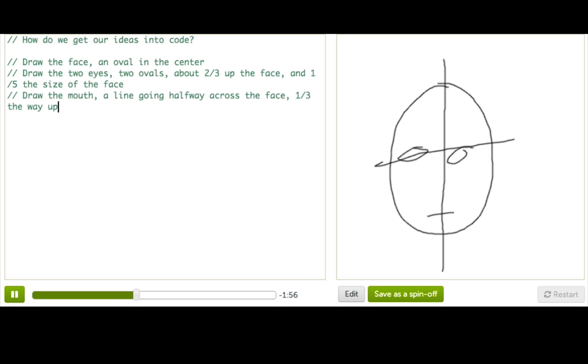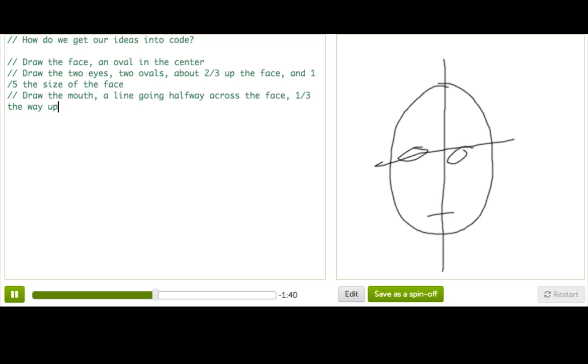So notice how I write my pseudocode as comments by starting each line with the two slashes here. That way, I can write my pseudocode in the program itself and not have to worry about getting any syntax errors because the program will ignore comments.